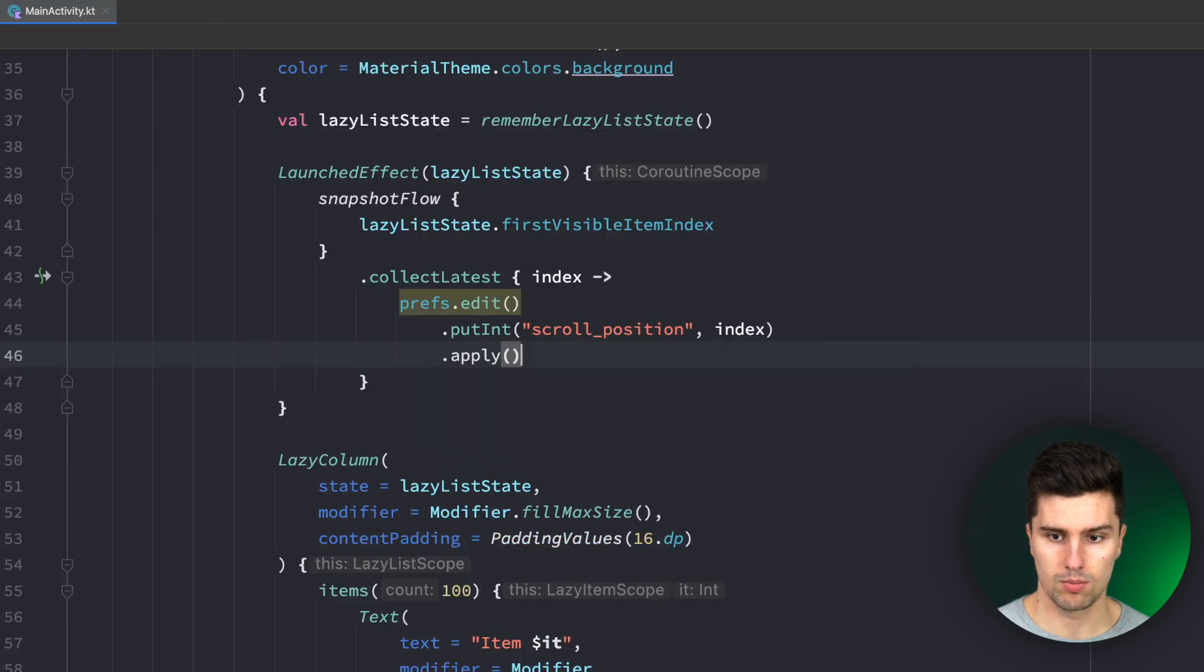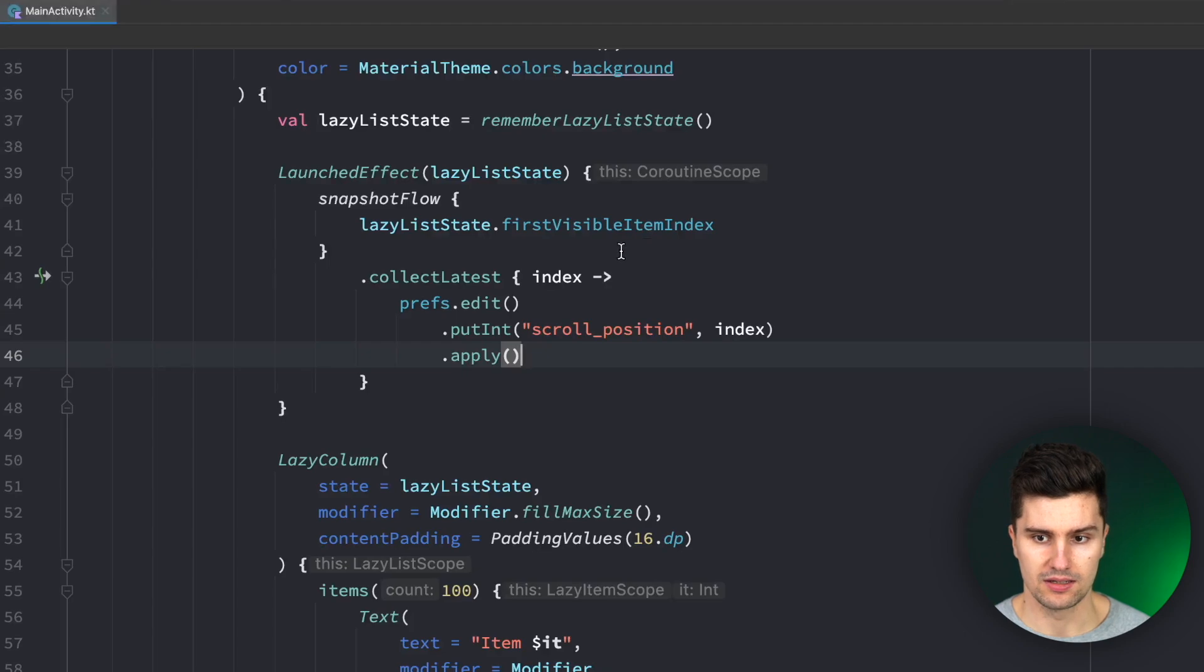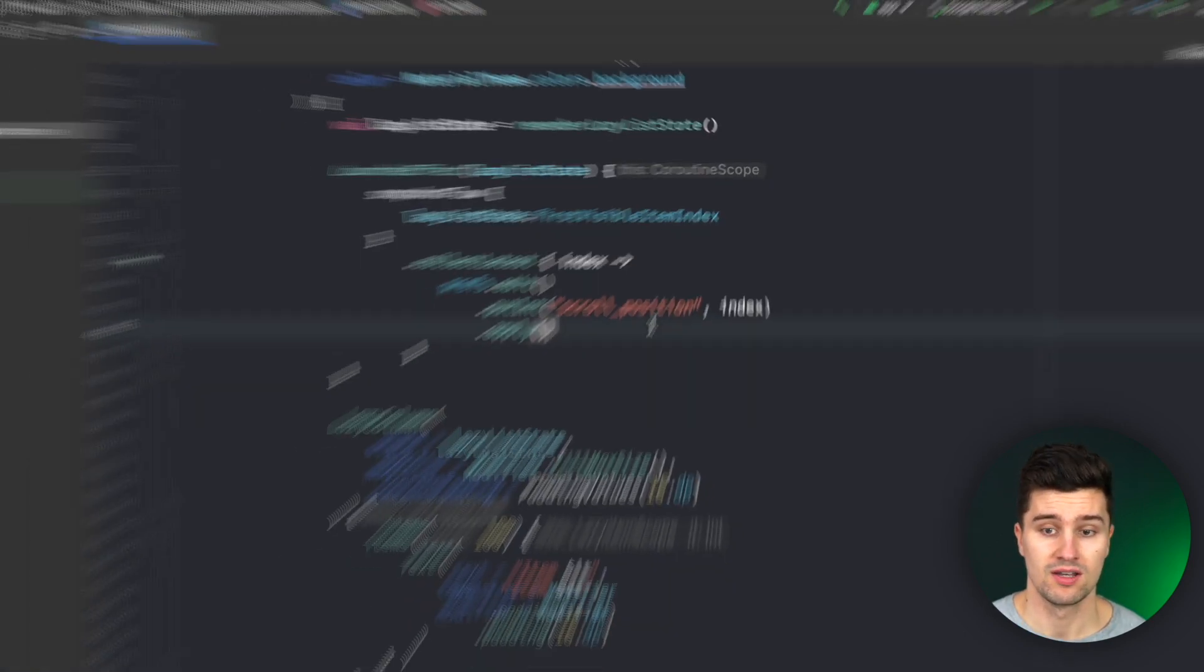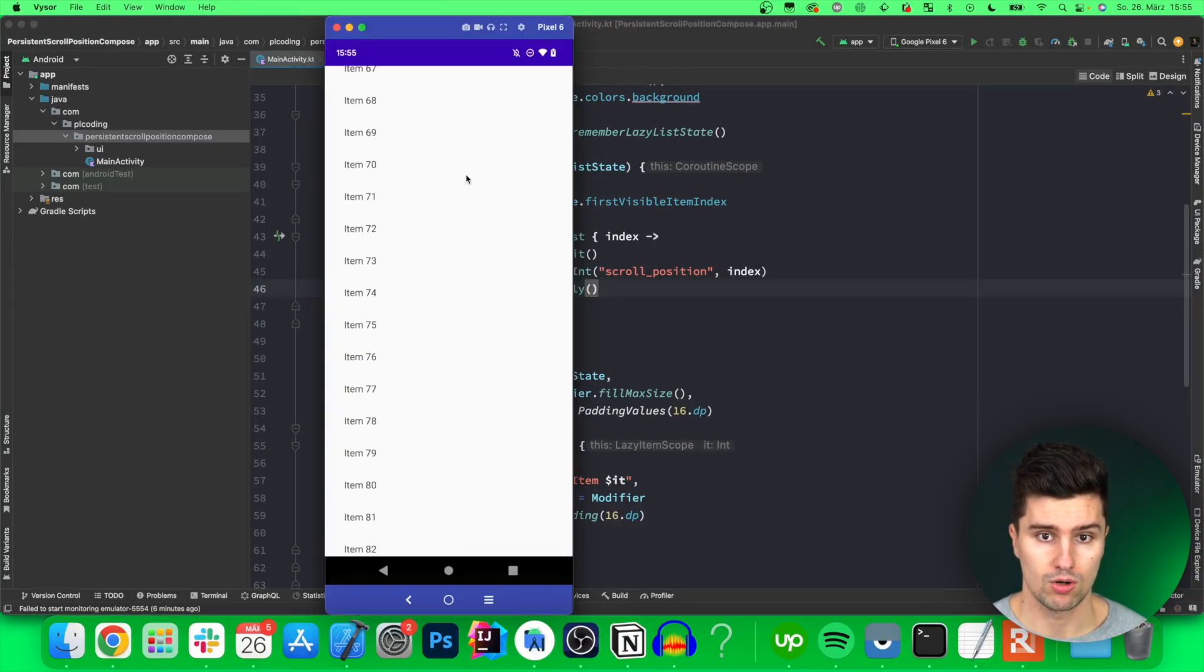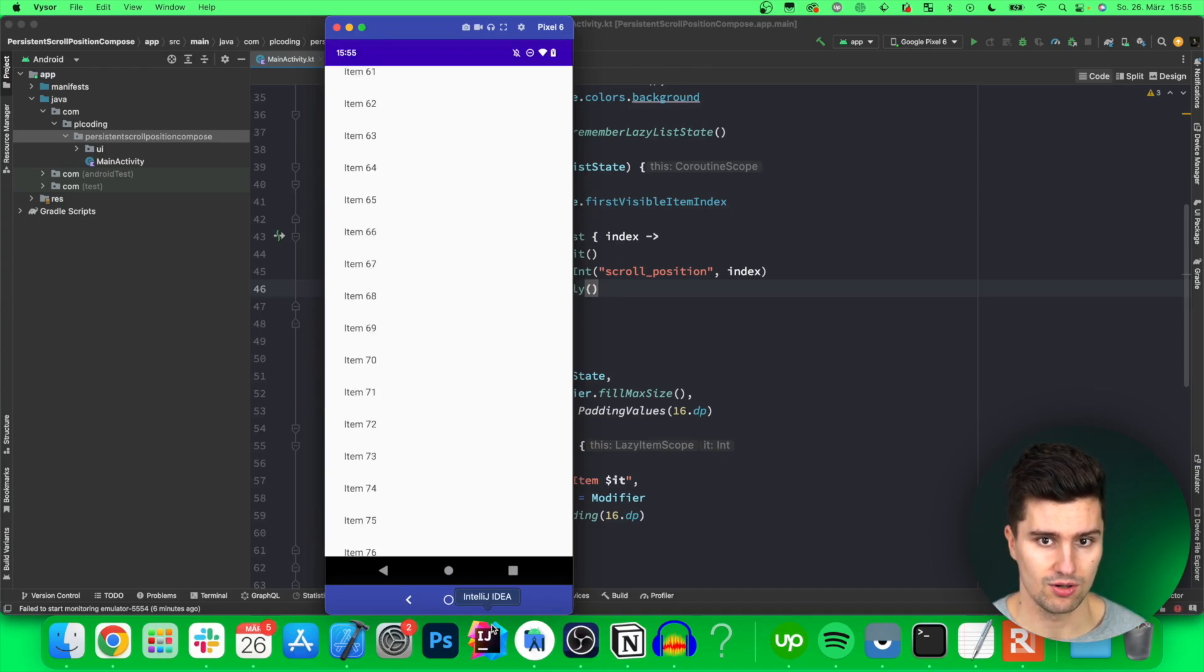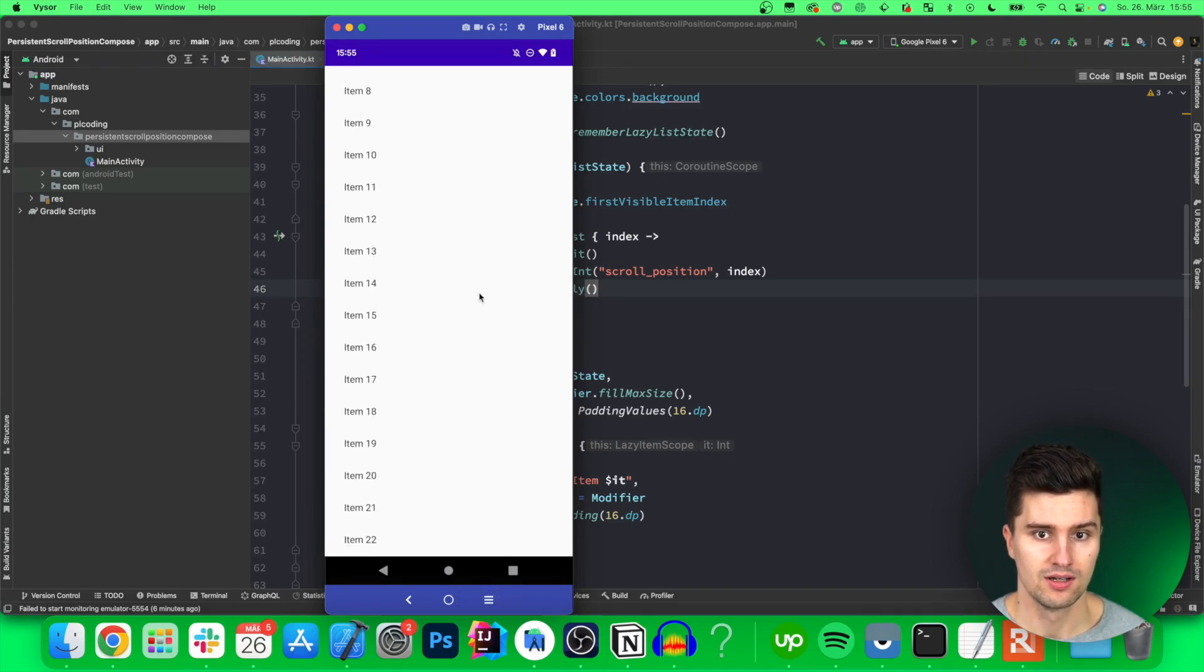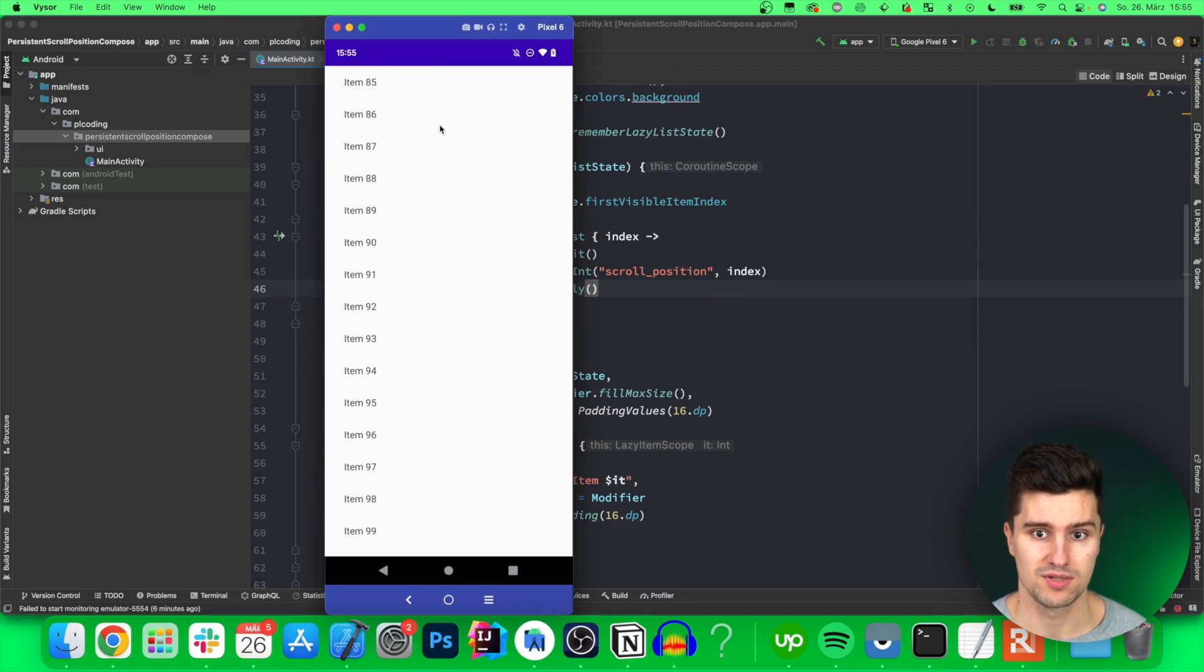And now this will of course cause quite many insertions into our preferences because every single time we scroll here and the first index changes which happens all the time here in this lazy column so if we scroll completely to the bottom it changes like 85 times and we would update our preferences 85 times this is not optimal.